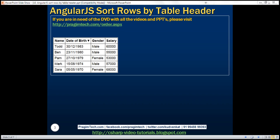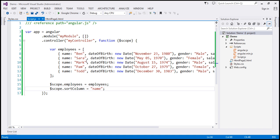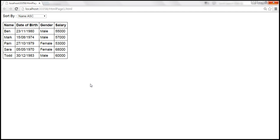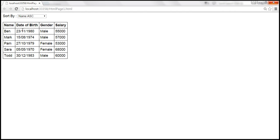Let's flip to Visual Studio. This is the same example that we worked with in the previous video session. At the moment, we have to select the name of the column from a drop-down list by which we want to sort this table data. Now we want to make these column headers clickable, so clicking on a column name will sort the data by that column. Let's look at the changes required.